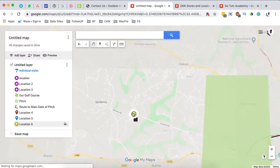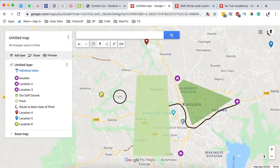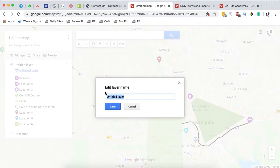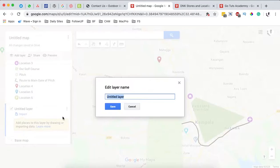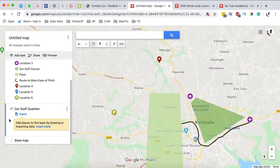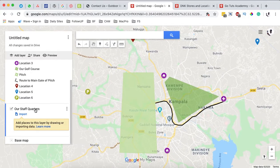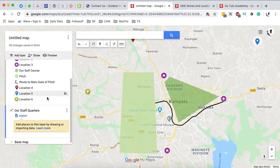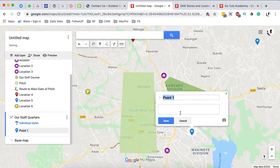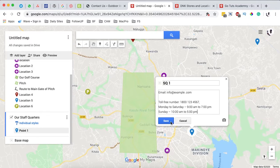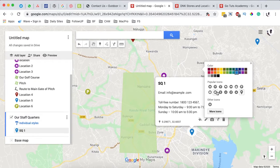One thing I haven't talked about yet is the use of layers. We've been using the first layer, which we can name 'Our Office Locations.' We can create another layer — let's call it 'Our Staff Quarters' — and save it. Under the staff quarters layer, we're going to add pins for all staff quarter locations. Remember, make sure the correct layer is selected before adding pins.